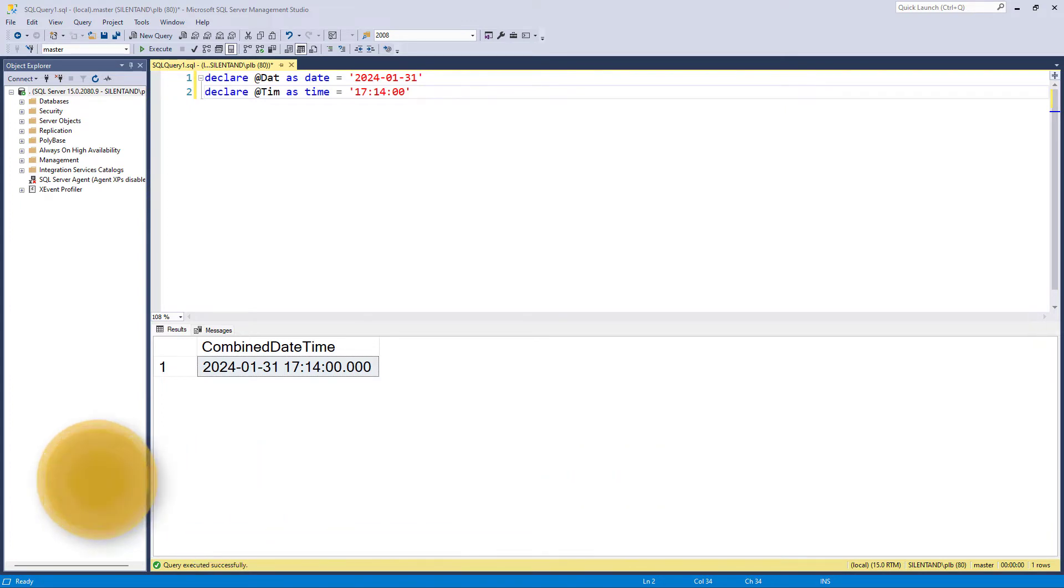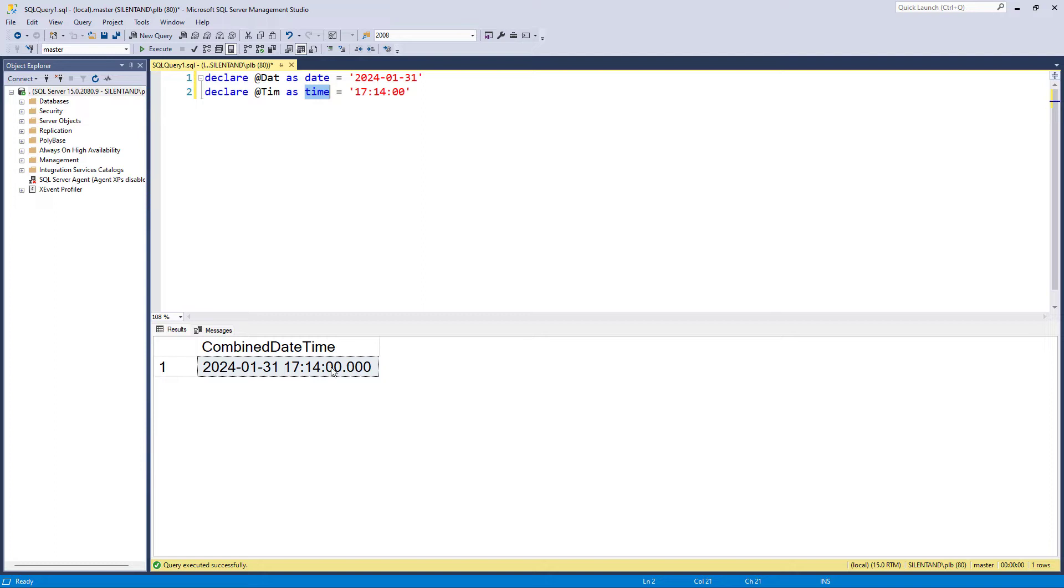So here we've got two variables, one of which is a date type and the other a time type, and I want them combined so they will be in one field. So how can we do that?